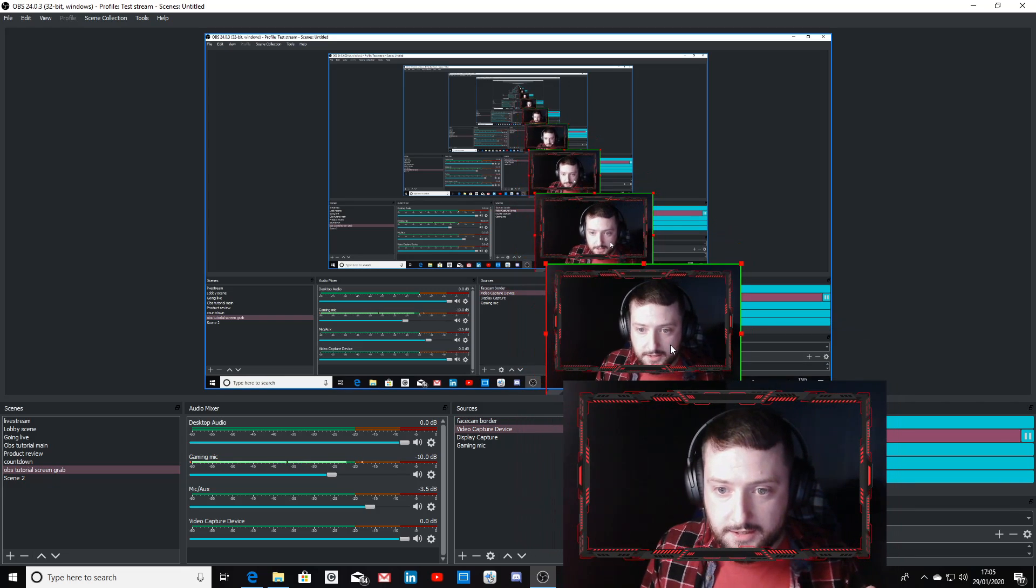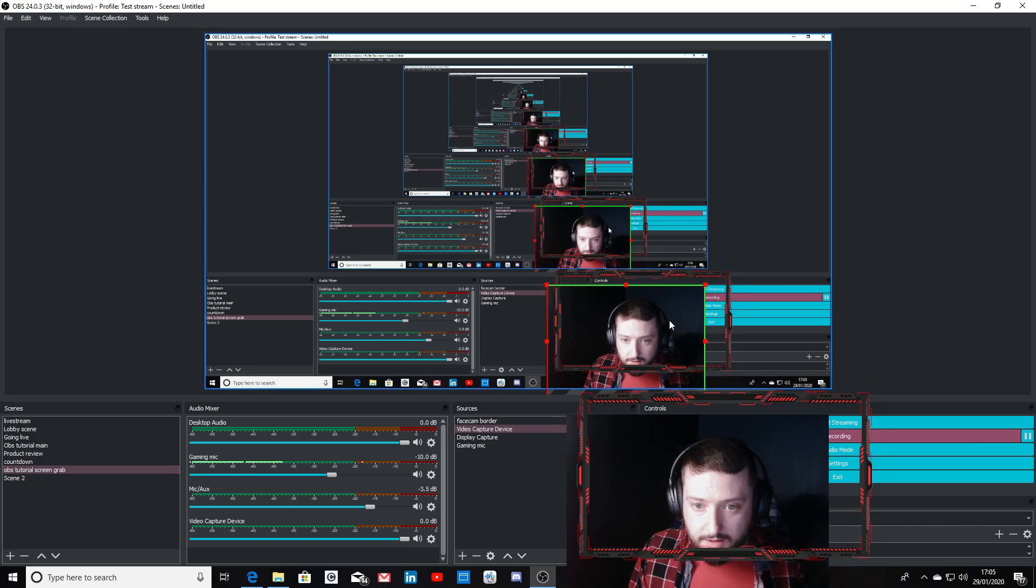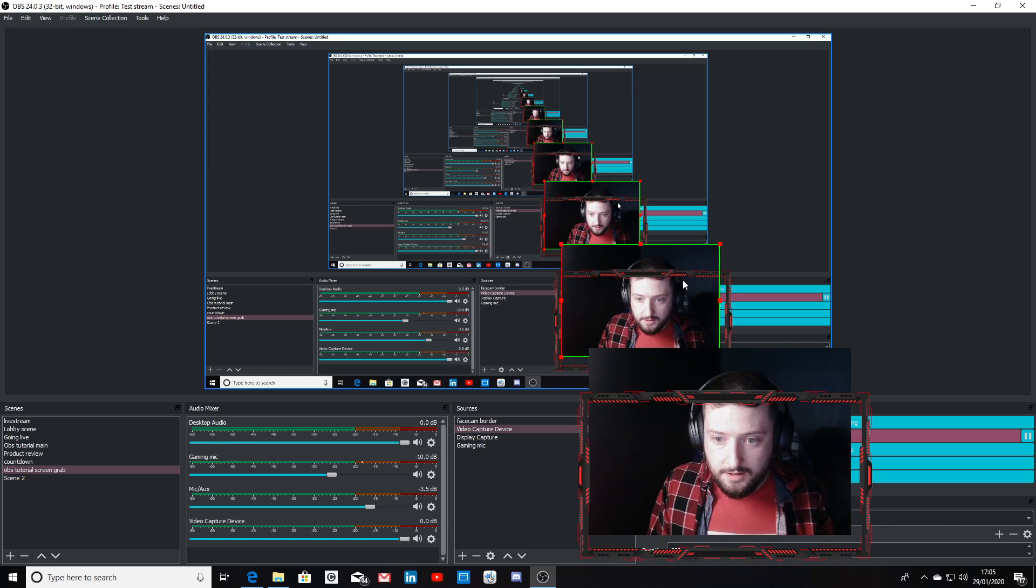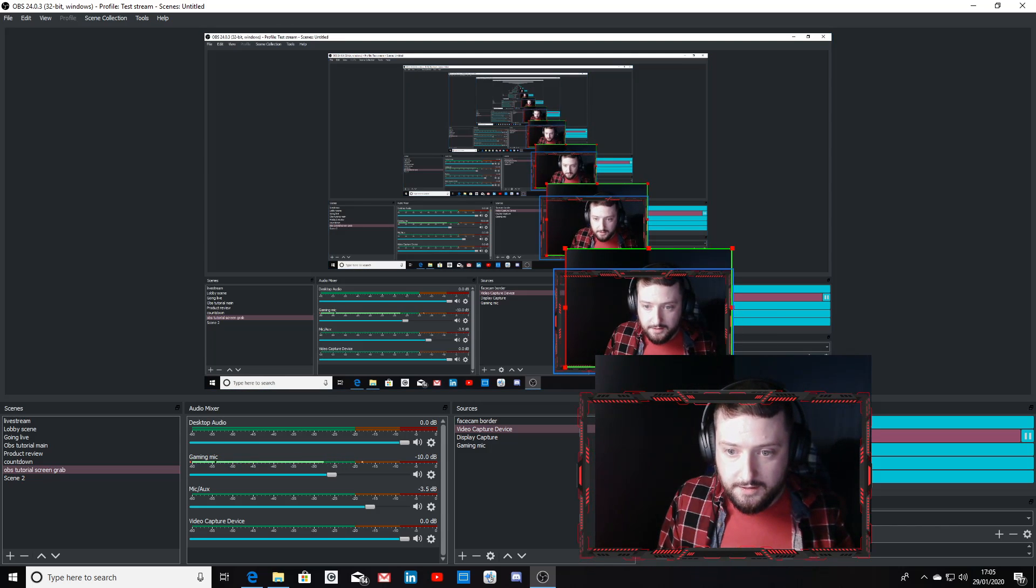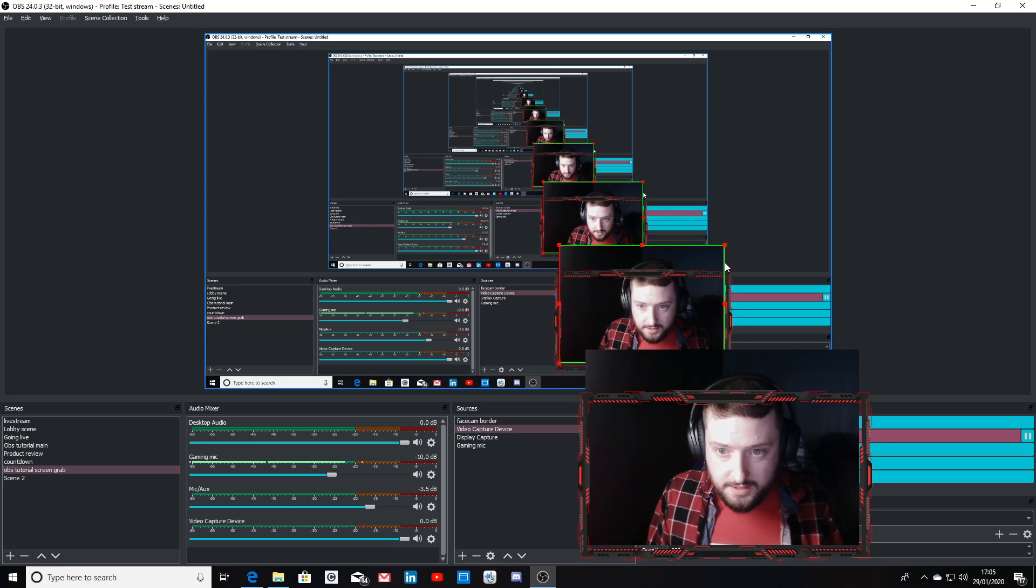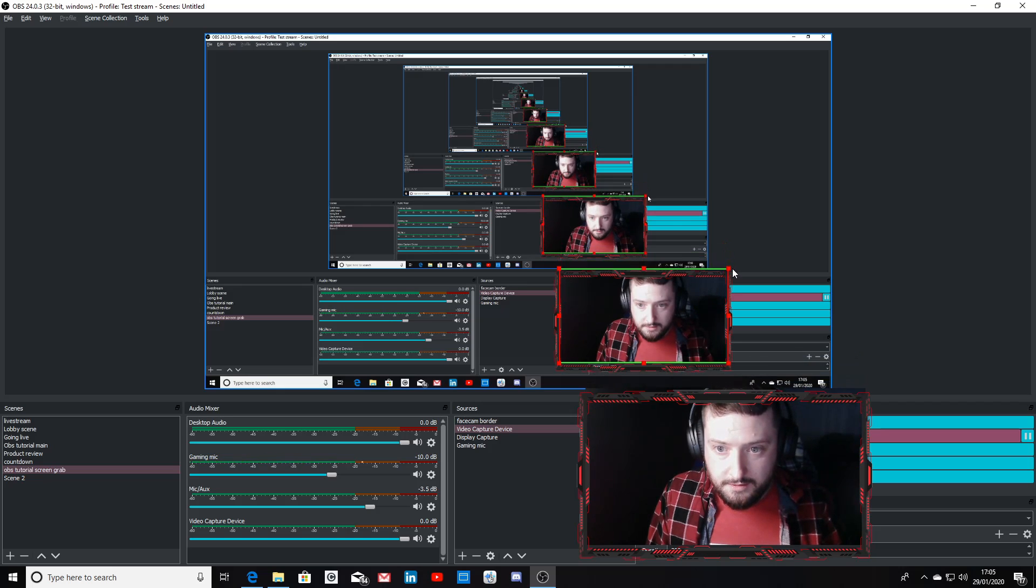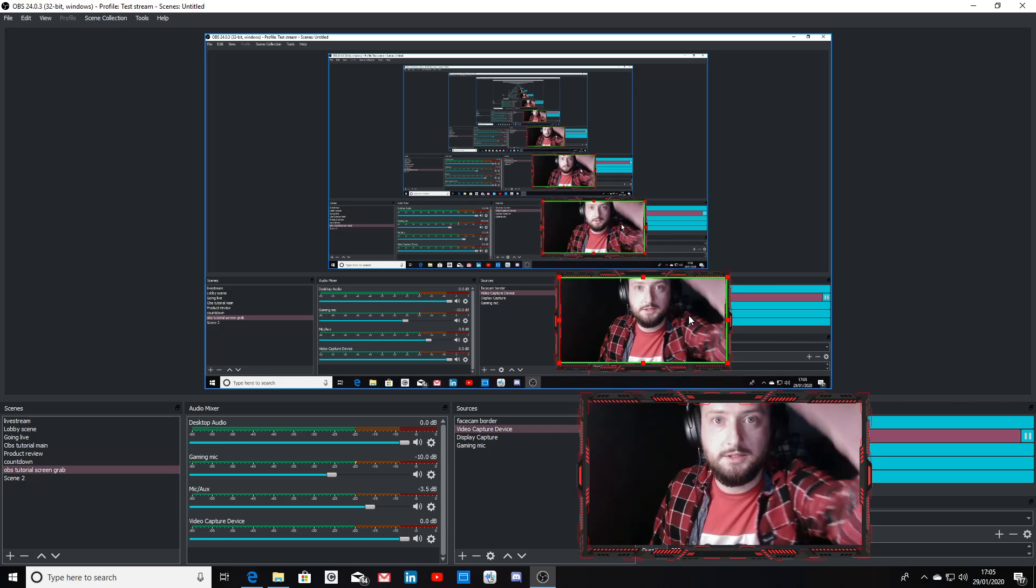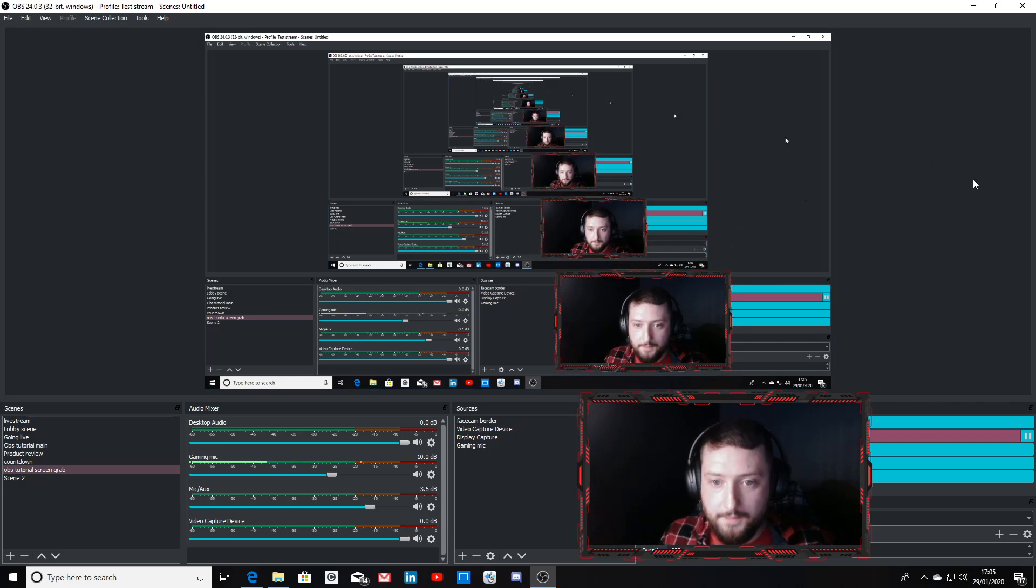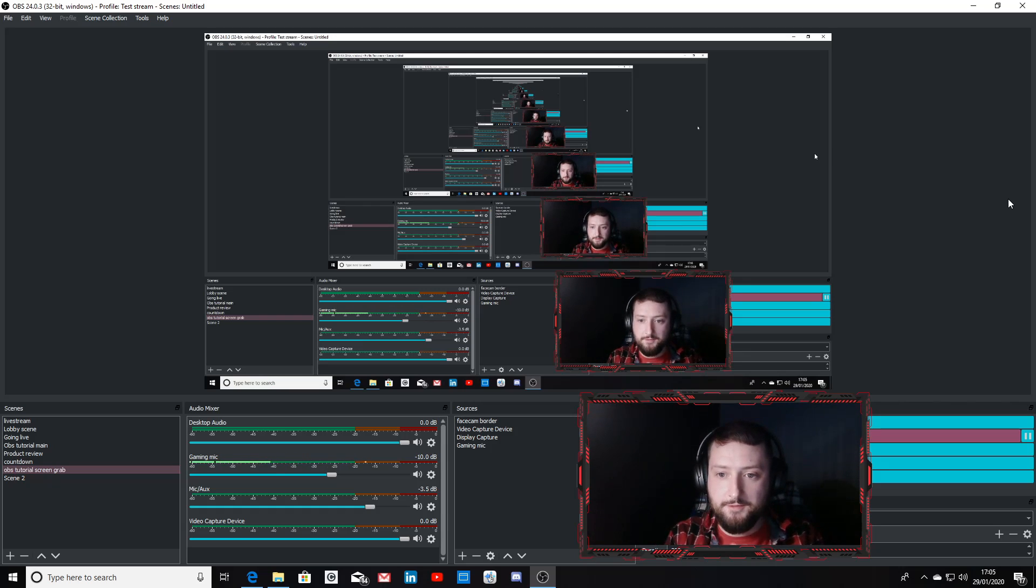I'm going to move this down, make it fit lengthwise along the bottom, and then I can crop this down to fit in the box. You want to just adjust whatever you need to do, and as you can see there, we have set up a nice little border for our facecam.